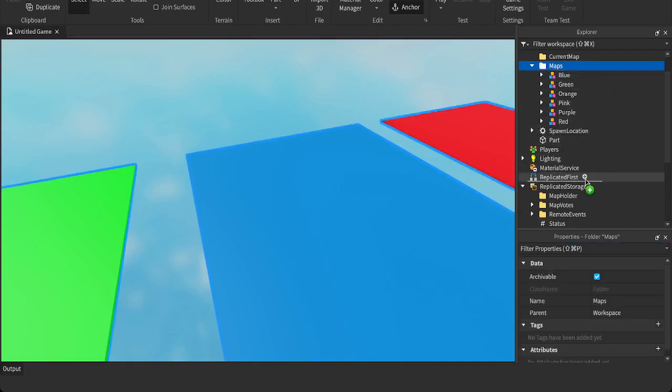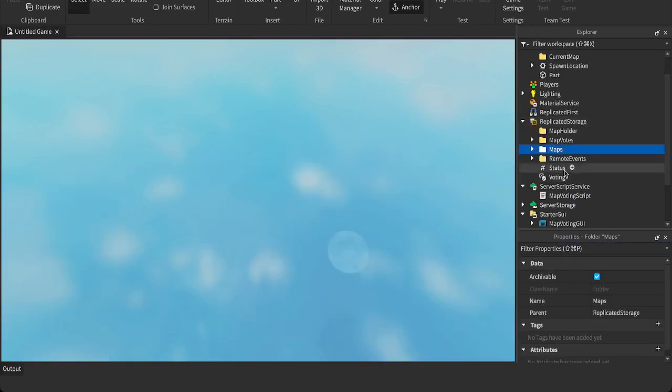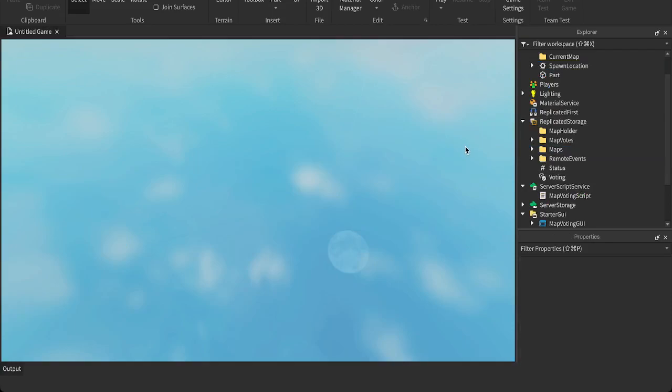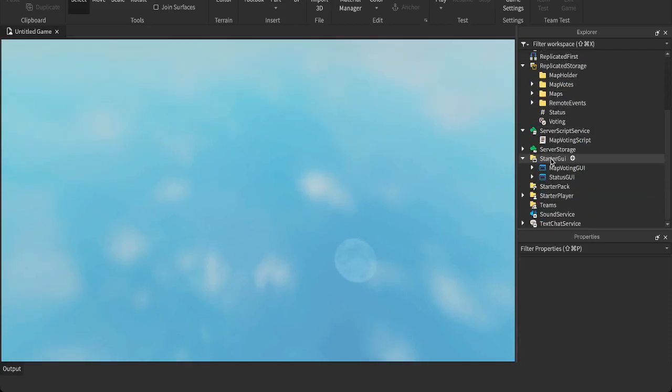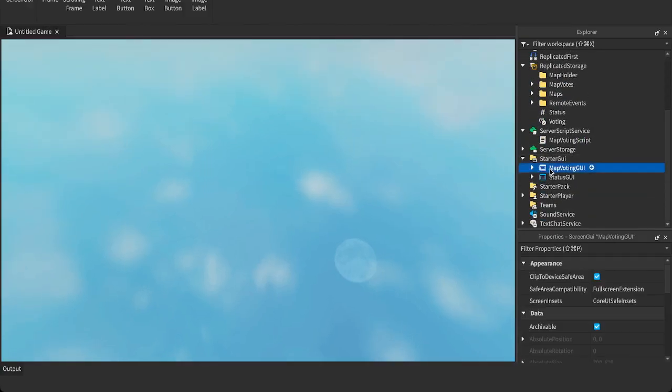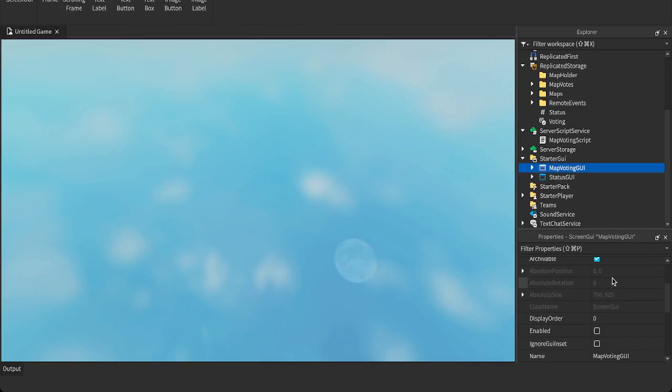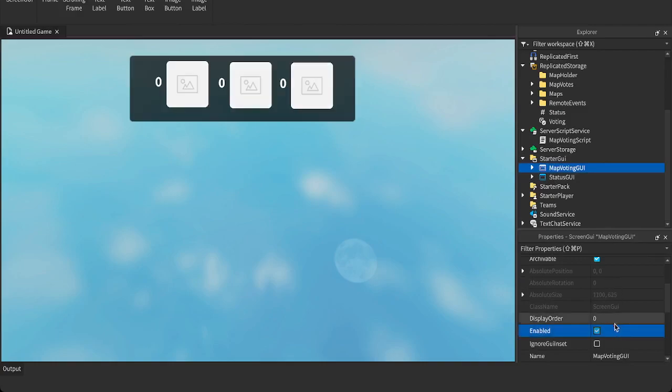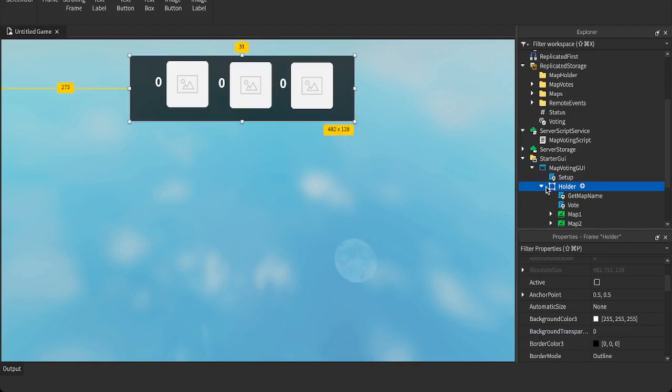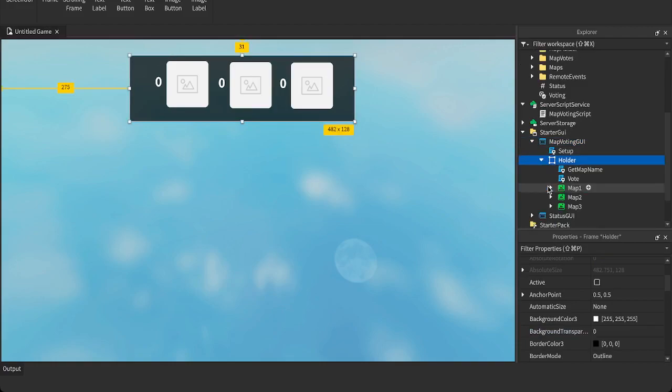So I'm going to put this back in replicated storage. I'm going to show you the map GUI itself. Very simple.